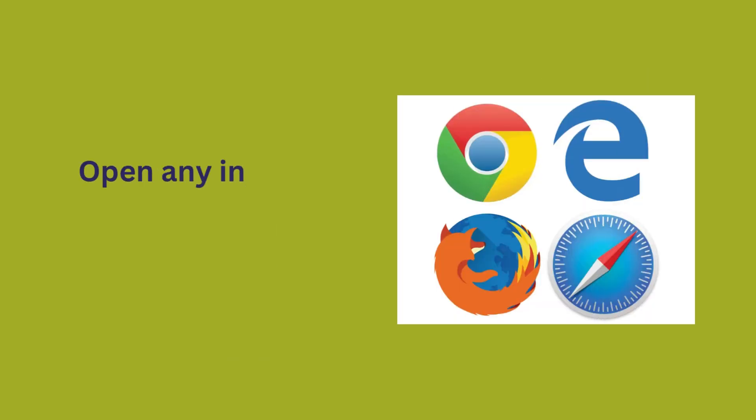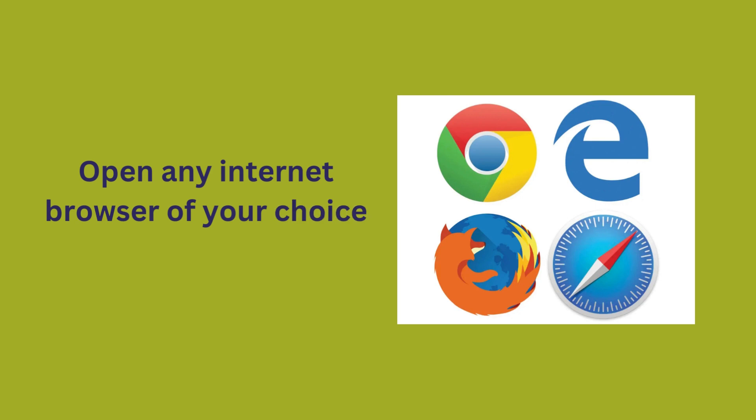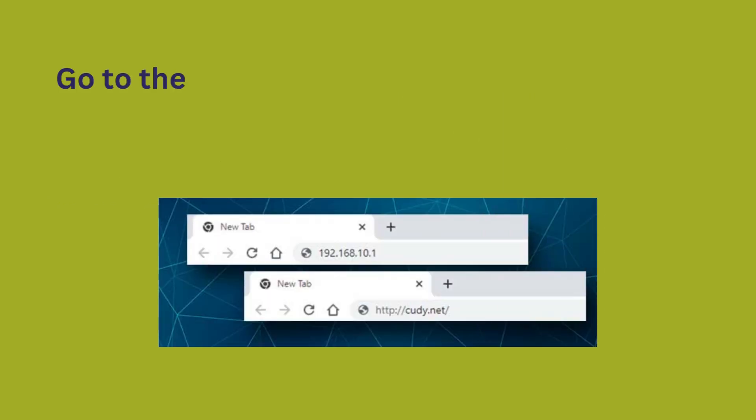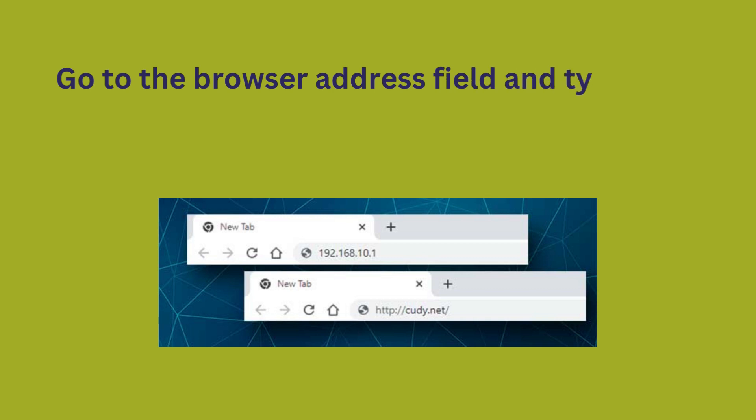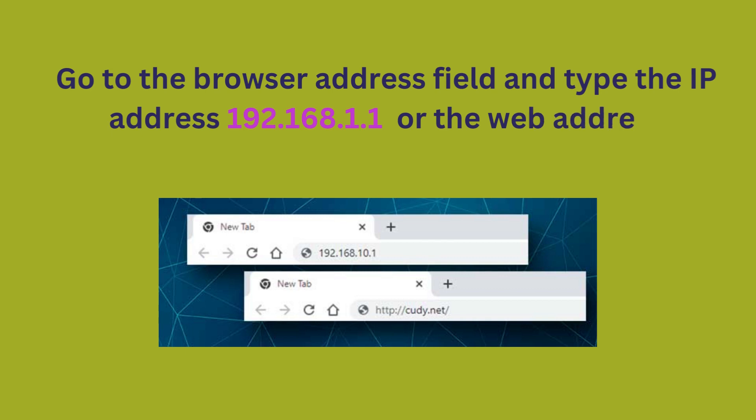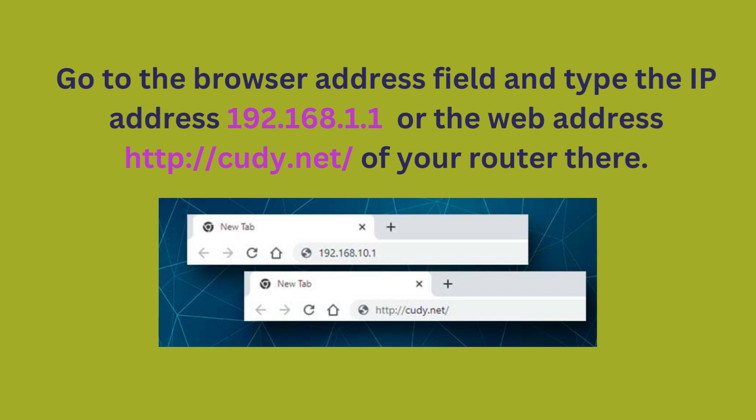Open any internet browser of your choice. Go to the browser address field and type the IP address 192.168.1.1 or the web address http://cudy.net of your router there.